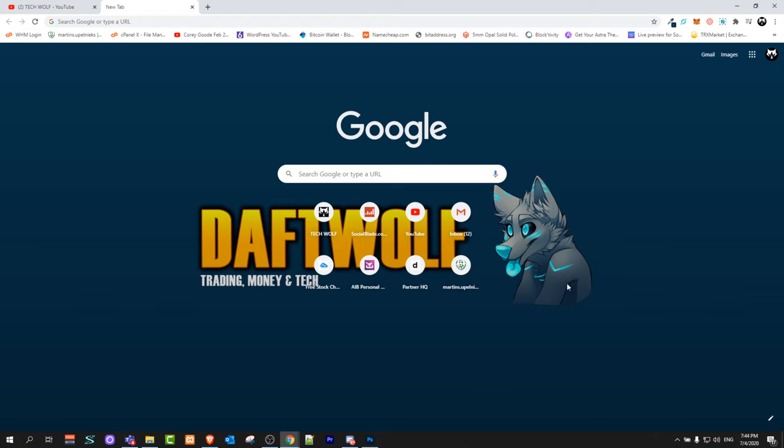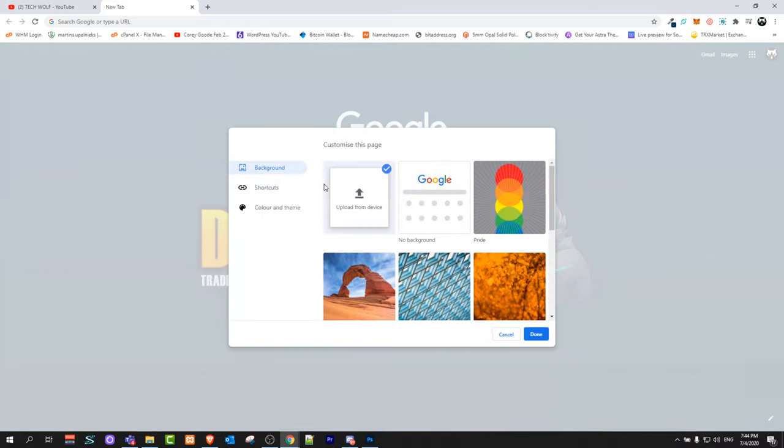So yes guys, this is how you can change Google background. If you found this video useful, leave a like, share this video, subscribe to my channel if you're new, and see you in the next one.